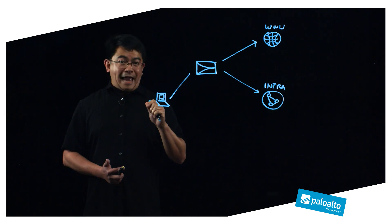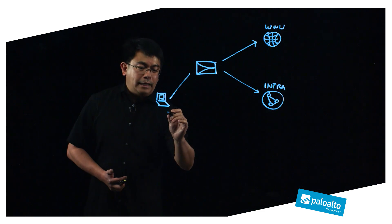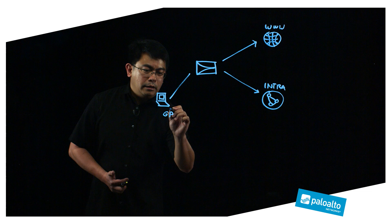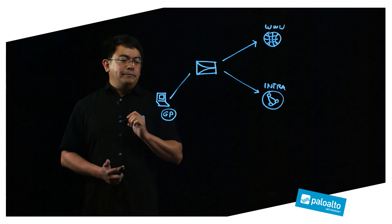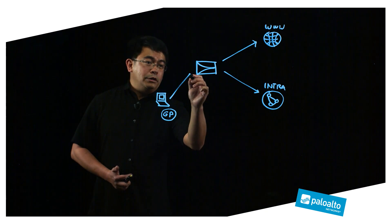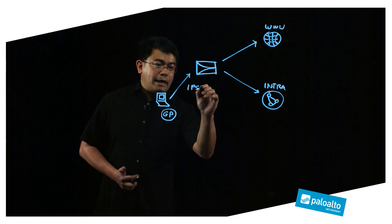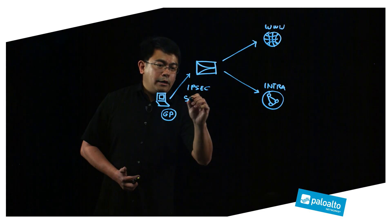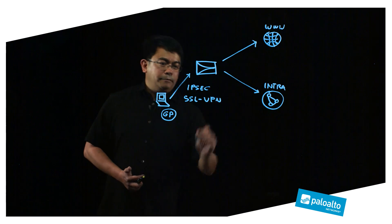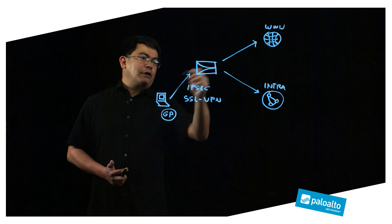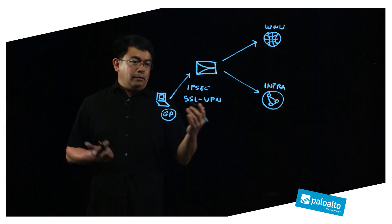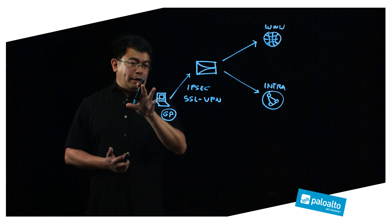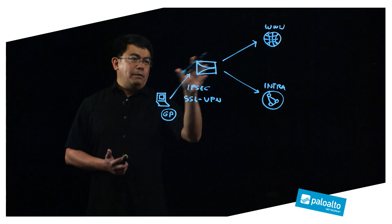Now prior to PanOS 8.0, we would achieve this by having an IPsec VPN client such as Global Protect. So Global Protect would establish either an IPsec or SSL VPN tunnel that would force all of your traffic through the firewall and to these resources. Again, that means regardless of where your laptop is at, your firewall will be in line with traffic.